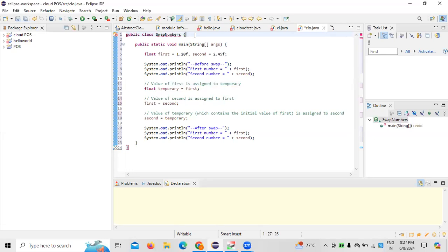Once we have the public class for swapping of two numbers, we need to define the public static void main method and update the strings accordingly. If you want to use float values — we have taken two floating point numbers: the first number is 1.20 and the second one is 2.45. Now if you want to swap these two numbers using the temporary variable, we need to call upon the system output.